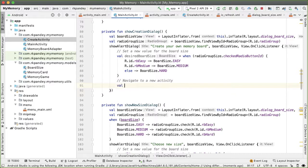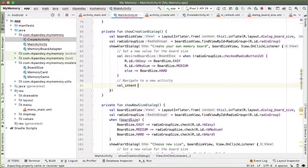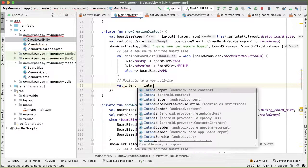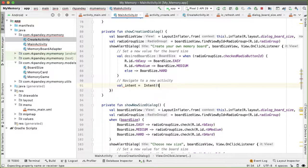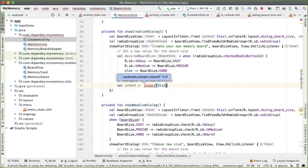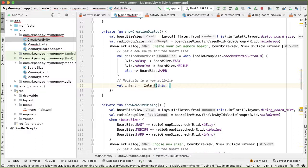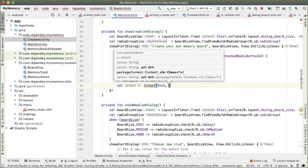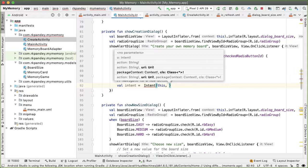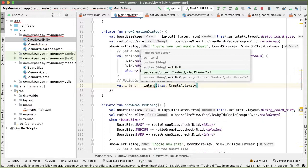So the intent that we're doing here is an intent to go from the main activity and launch the create activity. So I'll say val intent is equal to intent. And there are two parameters in the intent constructor. The first is a context, which we're going to pass in this, which is referring to where we're coming from. And the second parameter is the class that we want to navigate to, and that will be the create activity Java.